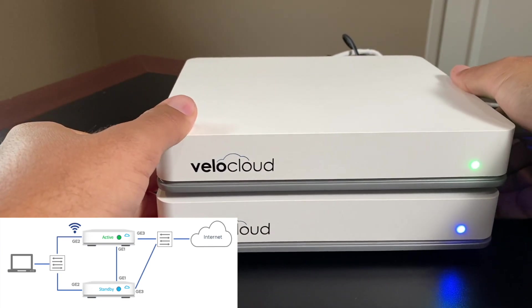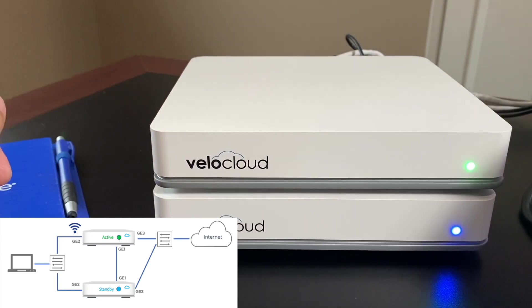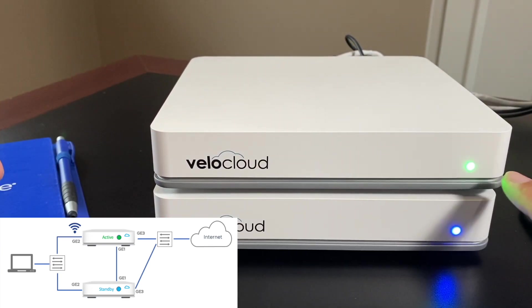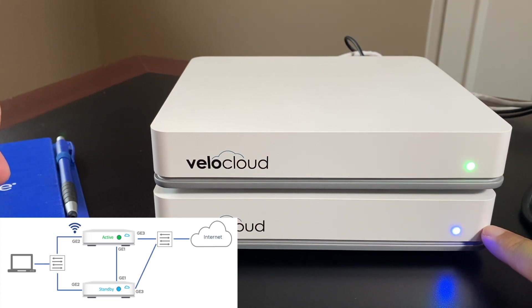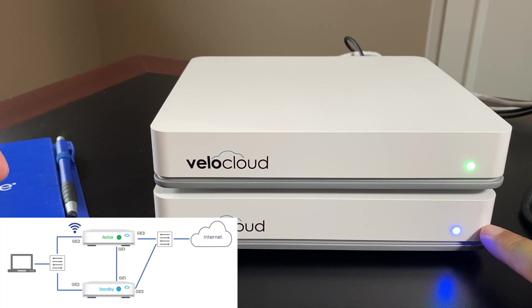You can identify the current active edge by looking for the solid green LED and you can also identify the standby edge by the solid blue LED.